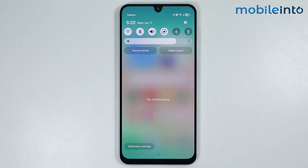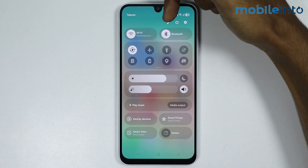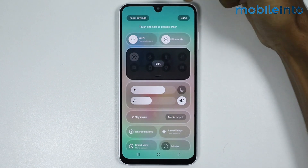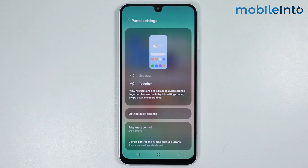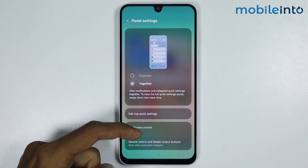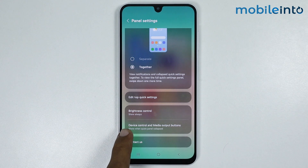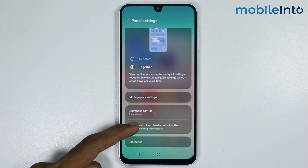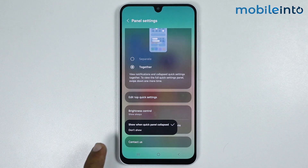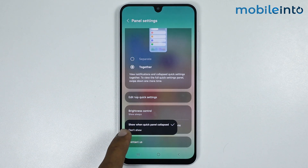Open the control center on your smartphone and tap on the edit button. Then tap on panel settings, and scroll down. You will see the option for device control and media output buttons — tap on it. From here, instead of 'show when quick panel collapsed', select 'don't show'.